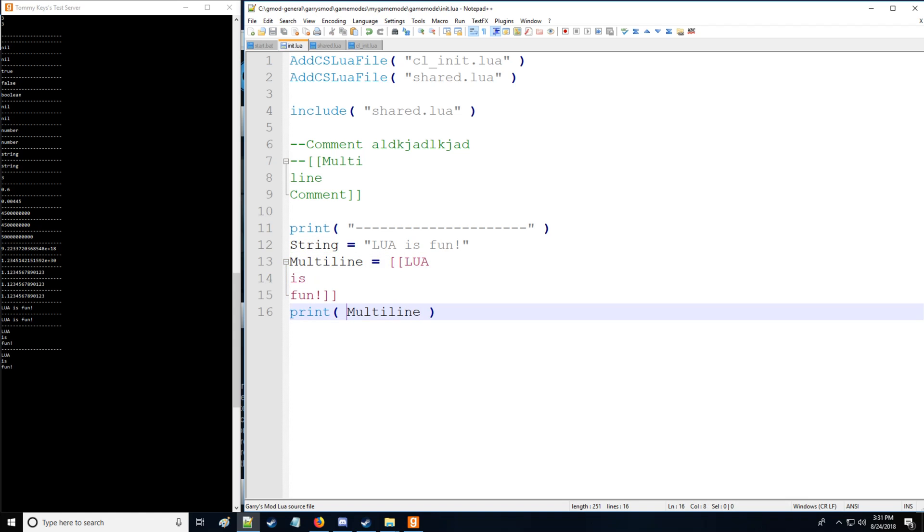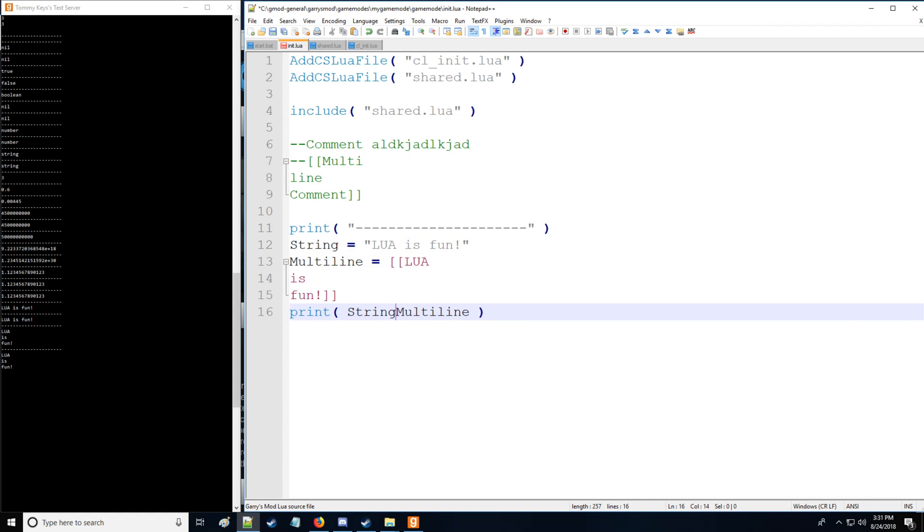Now what's nice about strings is you can actually concatenate them which means that you can actually add them together as such and say Lua is fun, Lua is fun and that's very nice. And then we have some fun little things that you can do there as well.